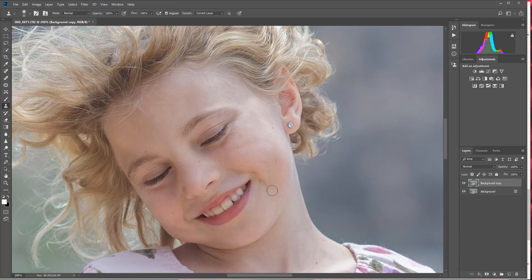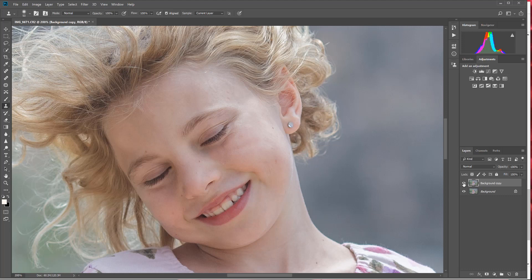So let's take a look at the before again. I'm going to turn off this background copy—there was our before—and retouching with that clone stamp tool, there it is after. And that really did a nice job covering up and smoothing out those skin tones. Pretty easy.